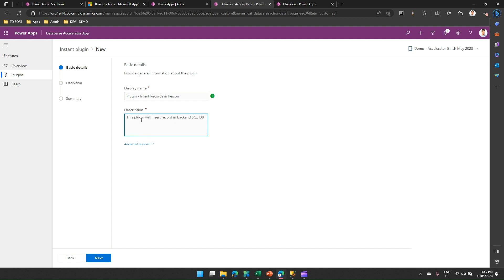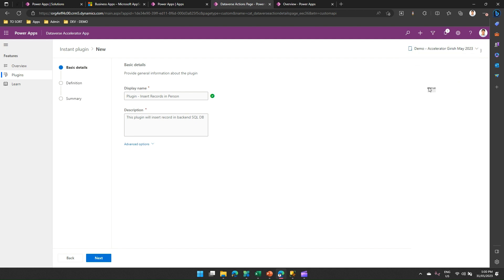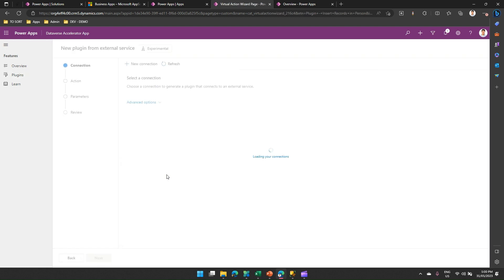Before we even move further, on the right-hand side you can select the solution where you want to store this plugin. So I'll just put it in Demo Accelerator Girish May 2023. And now here I have an option to select advanced option. I launch the plugin wizard. This will take me to the wizard to set up a connection to my SQL server.